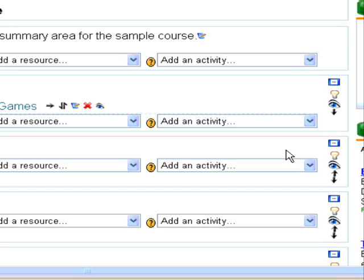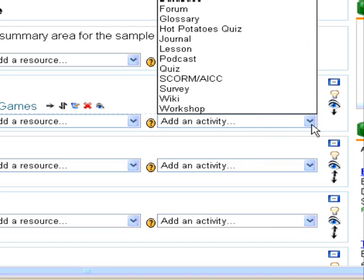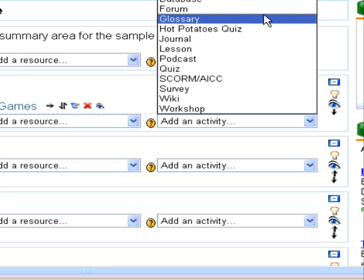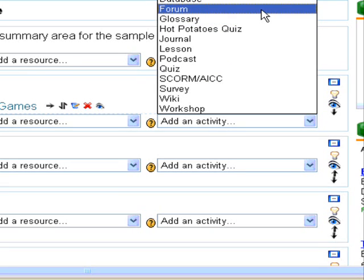Next we will add an activity to our virtual classroom. And just as we did when we added a resource, we will begin with the drop down menu. Locate the Add an Activity drop down menu. For the purposes of this demonstration, we are going to add a forum, but basically all of the tools are added and configured in the same way.